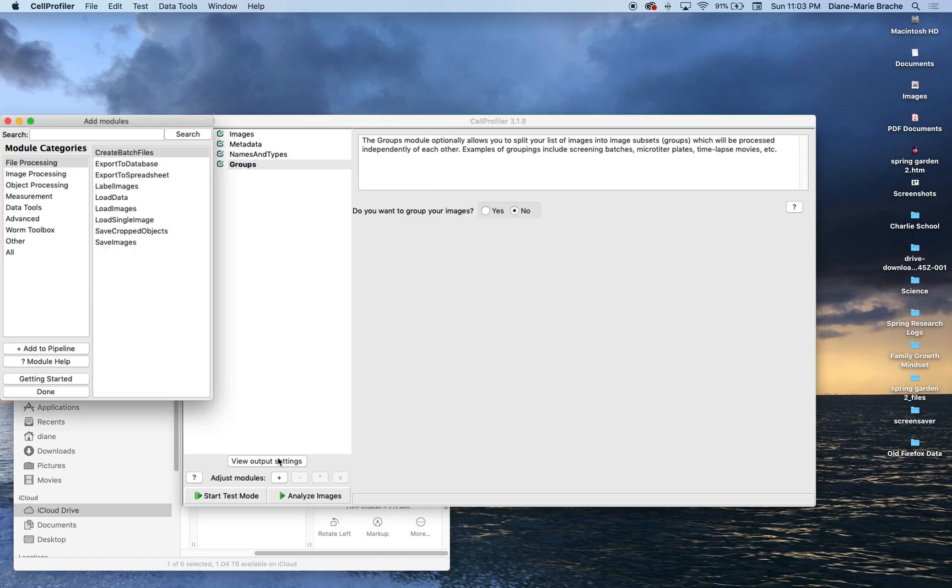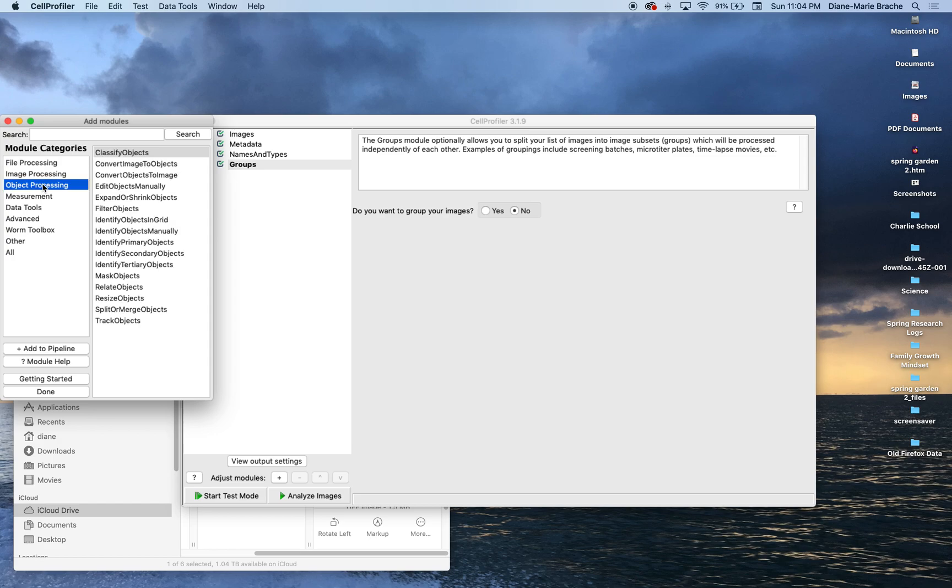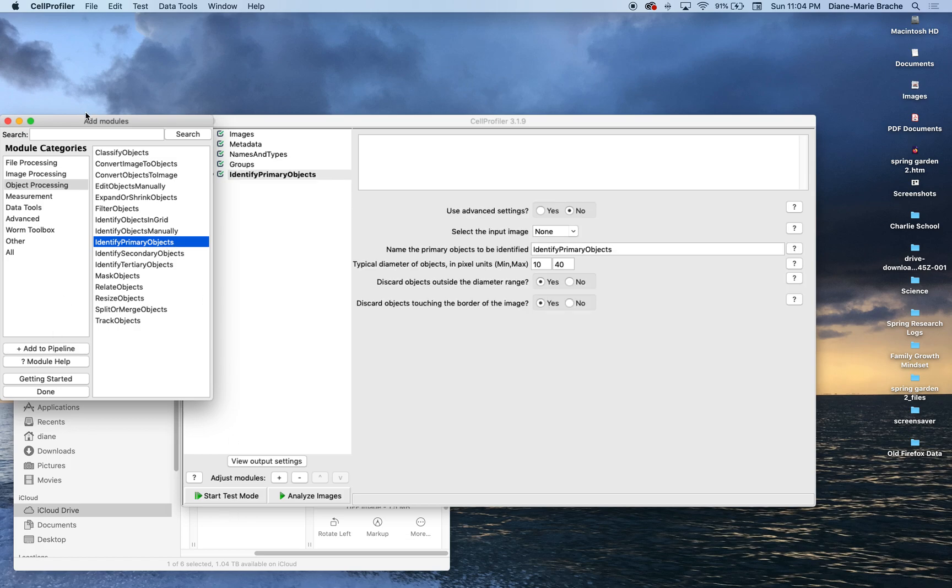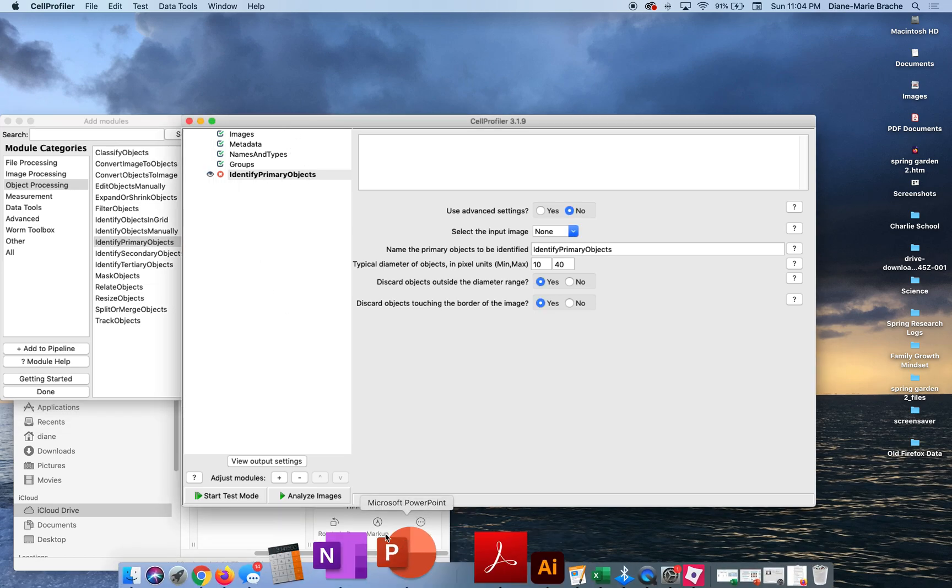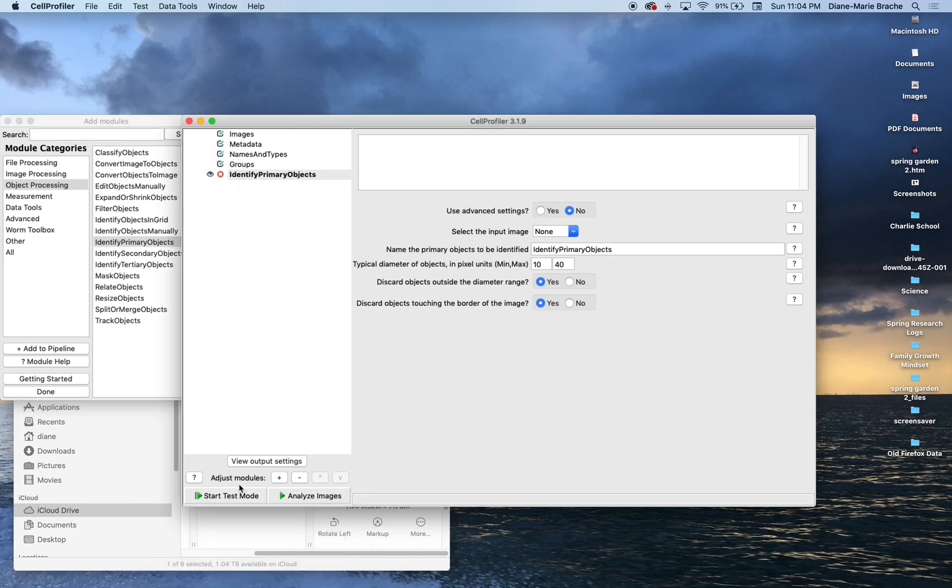For the sake of this DAPI image, I'm gonna hit a plus sign and then I'm going to go to object processing and I'm gonna go to identify primary objects. And then I'm gonna add that to the pipeline. Anytime you add anything to the pipeline, you can do these little test modes along the way to tweak.